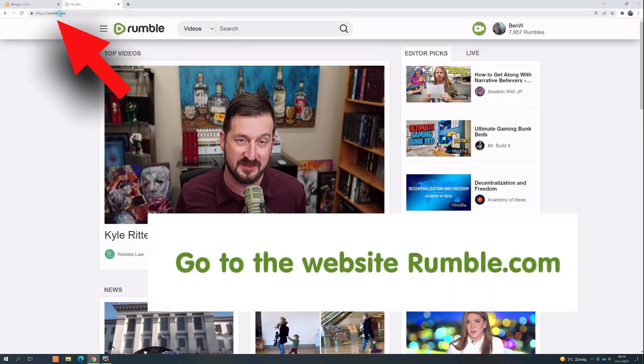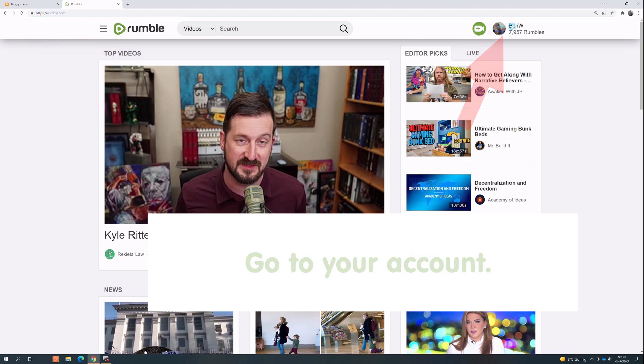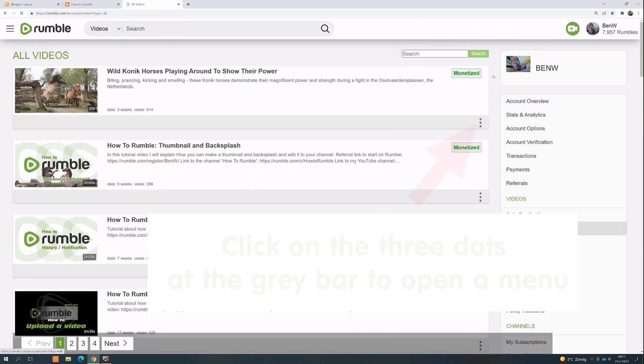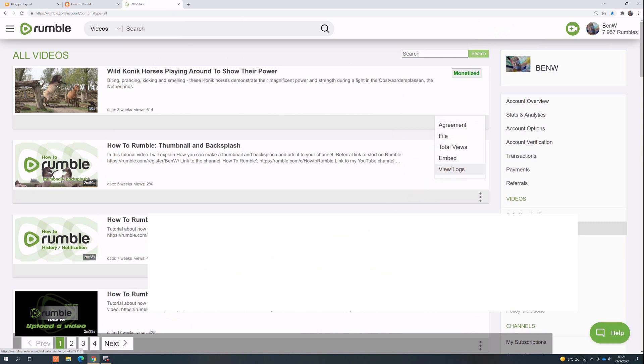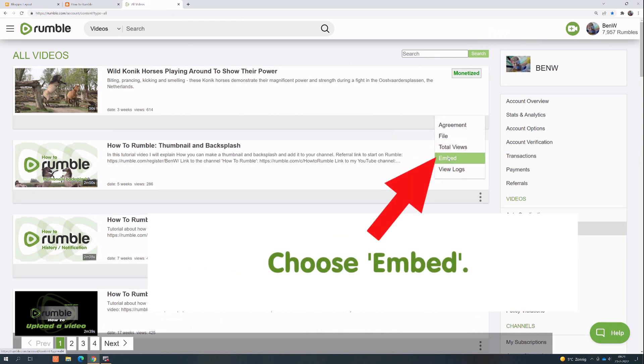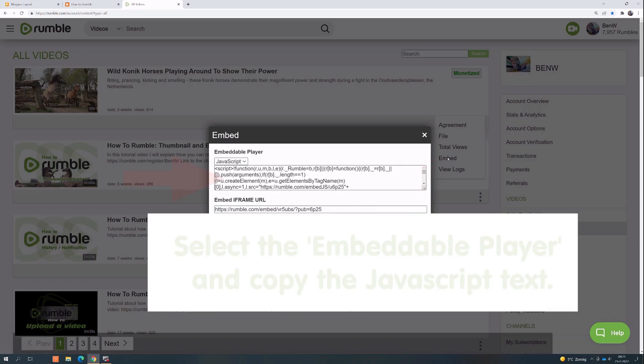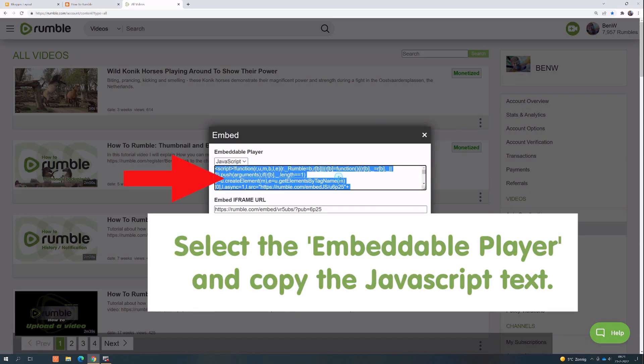Go to the website rumble.com. Go to your account, click on My Content, click on the three dots of the gray bar to open a menu, choose Embed, select the embeddable player and copy the JavaScript text.